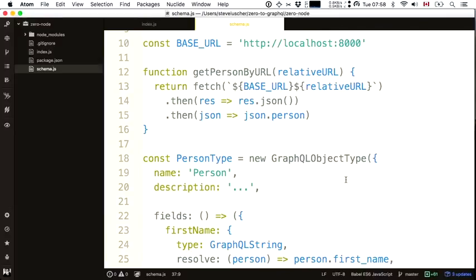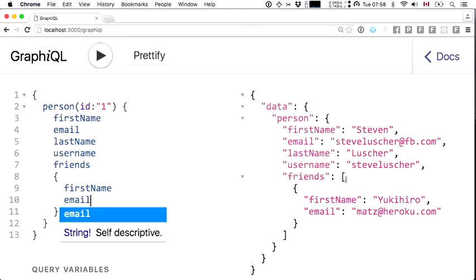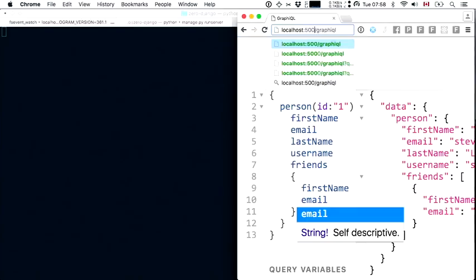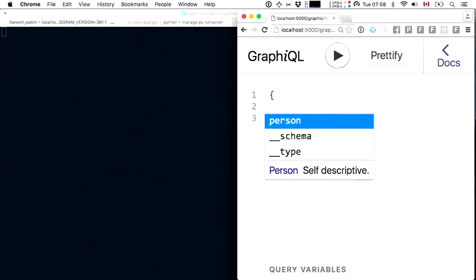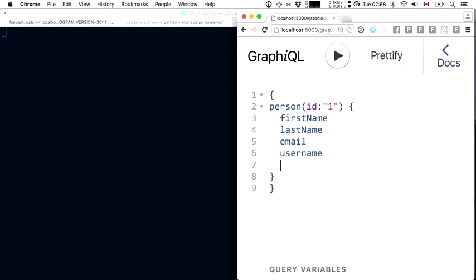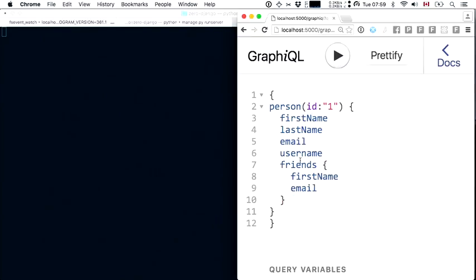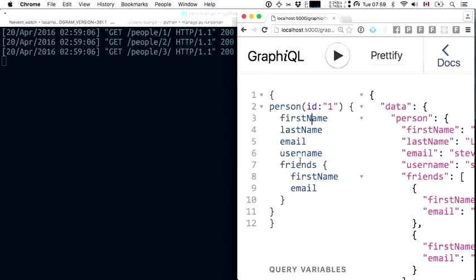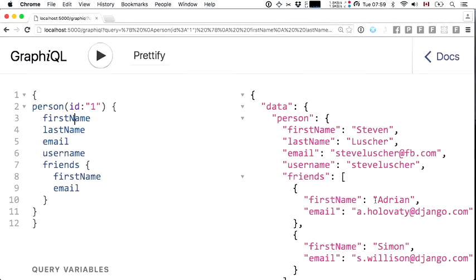Let's take a look at those Django server logs — I should see a bunch of requests going into the Django REST API. Hitting localhost:5000 graphical, I have a person field accepting an ID parameter with first_name, last_name, email, username, and a friends field. Running the query, I get three requests to the Django REST API and see my friends Adrian and Simon from the first exercise.